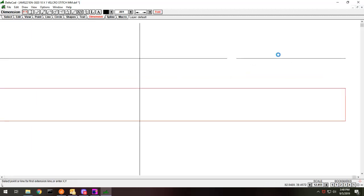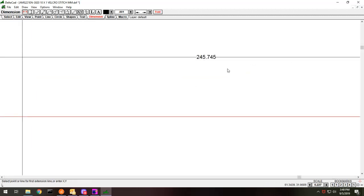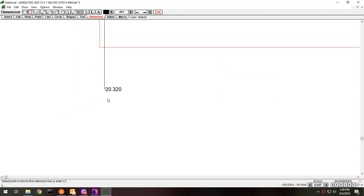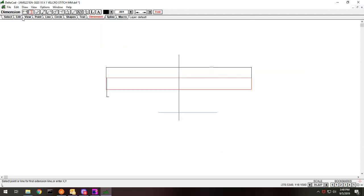So you can see that it's 245 millimeters by 20.32. That's my stitch size.